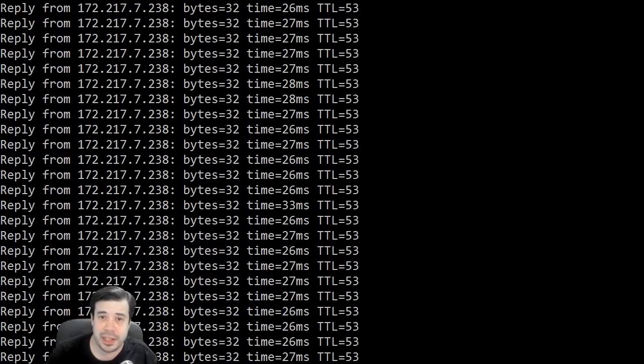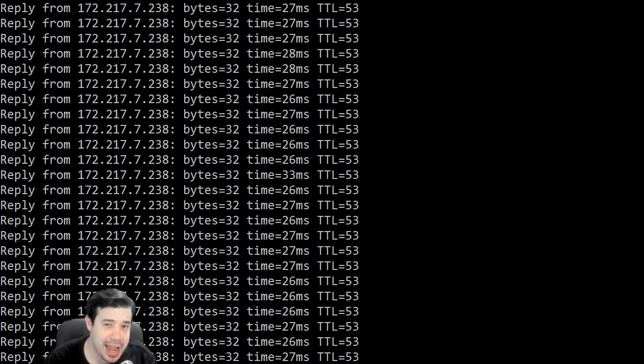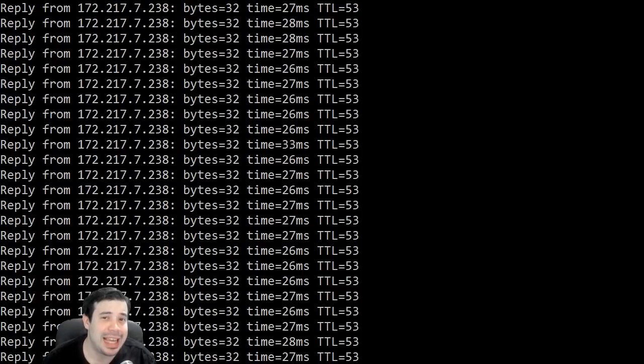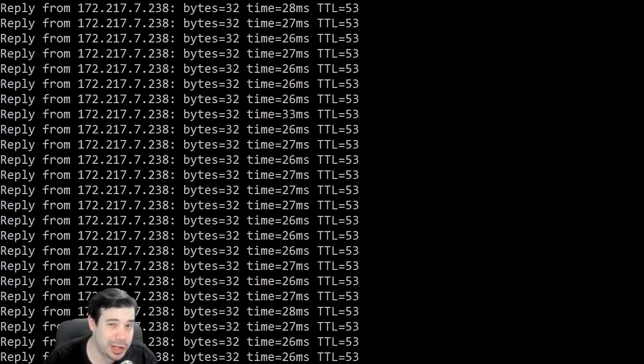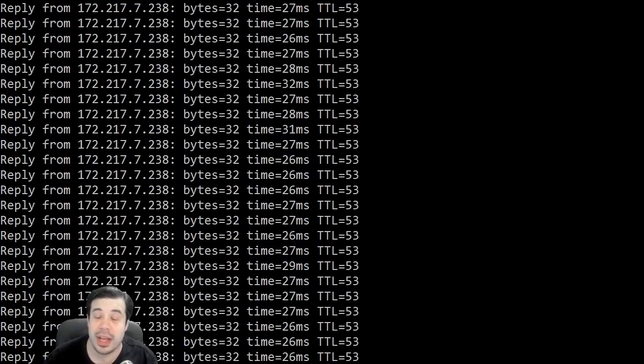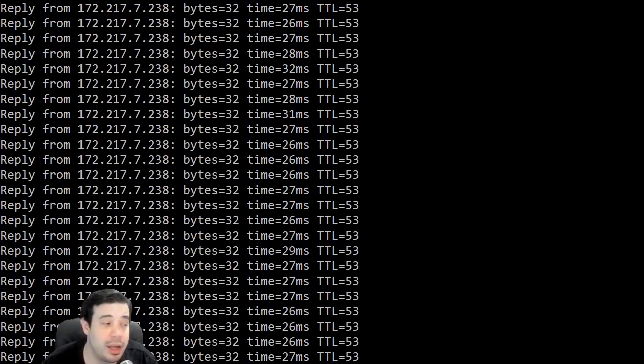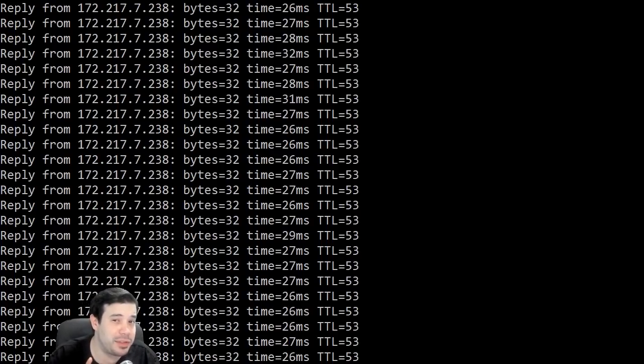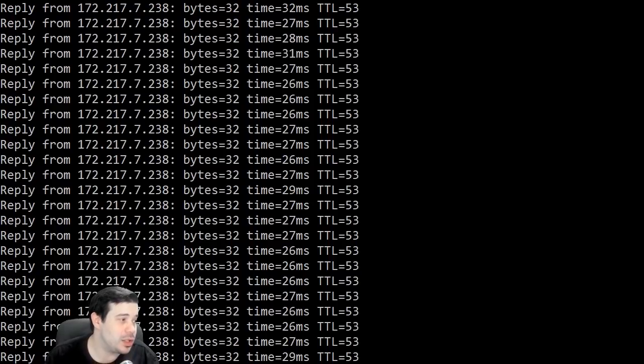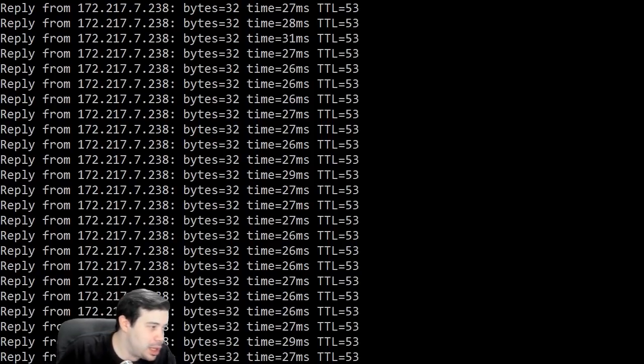Hello everyone, FixItFixItFixIt here, and today I'm going to help you diagnose if it's you or your cable company that's screwing up your connection. So, getting started, the first thing we have to do is open a command prompt. So, let's do that.